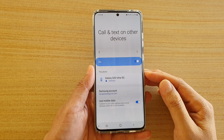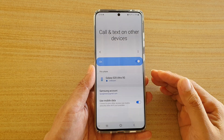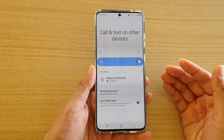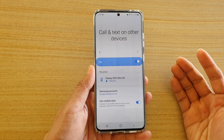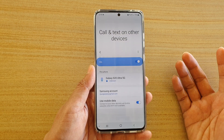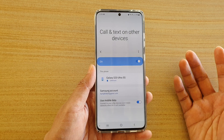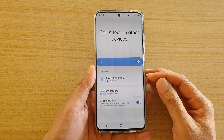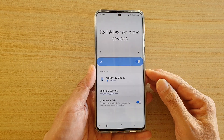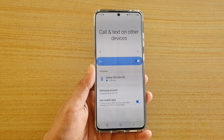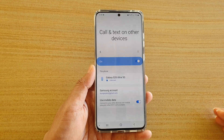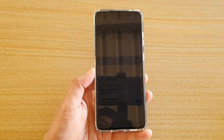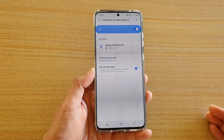This feature doesn't work with other mobile phones such as the Galaxy Note 9 or the Galaxy S10. So while the main phone will work, the connected device needs to be a Galaxy Tab or Galaxy Watch if it doesn't have a SIM.